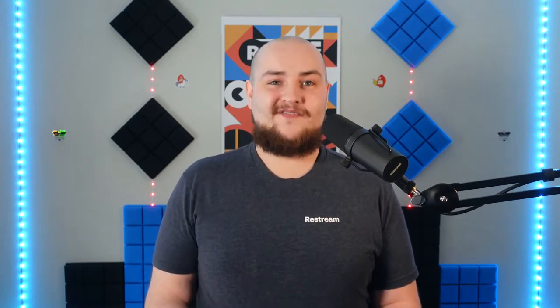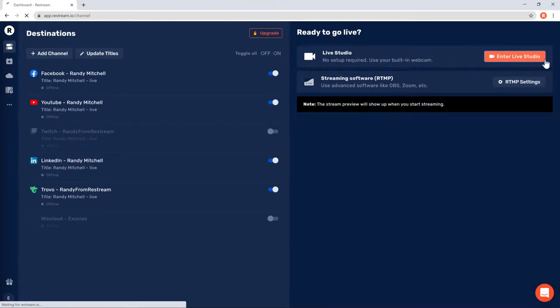For this tutorial, we'll use Restream Studio. However, you can find our guides to OBS and other broadcasting software in the links below this video or in the video cards above. So let's get started by clicking enter live studio.